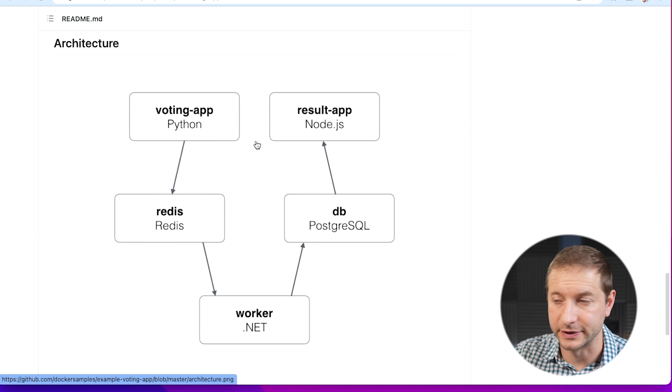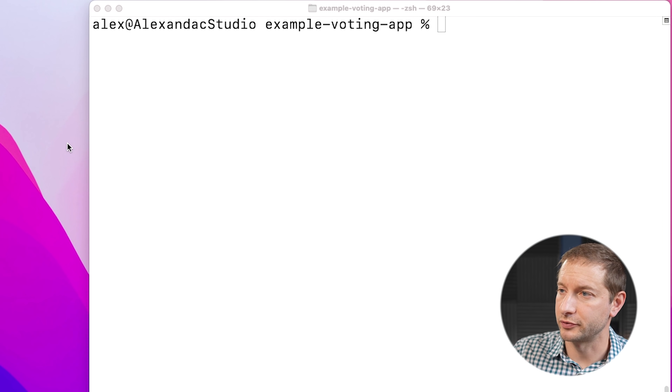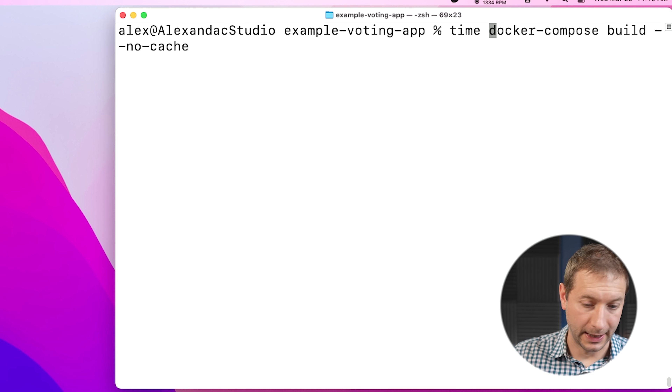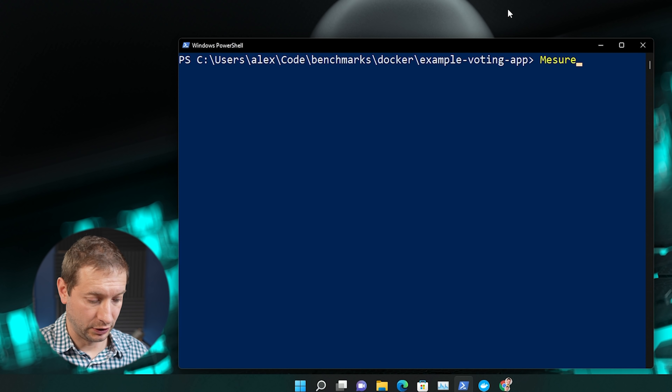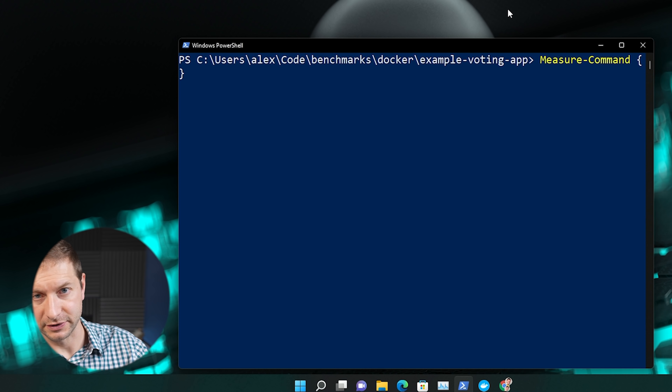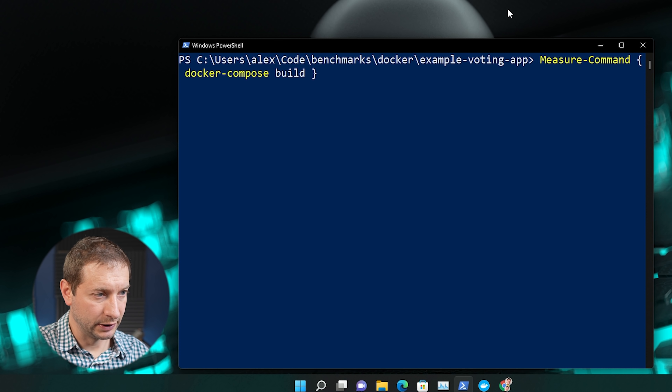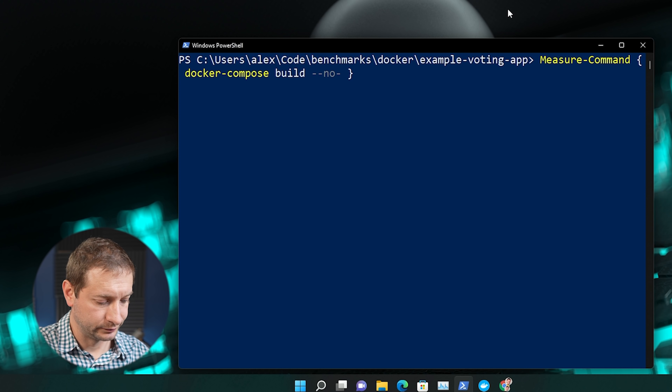I've already cloned these repositories locally and I'm going to do the same build command I did for my own project. For this project I want to see the time, so I'll give it the time command on Mac. On the Windows machine, to measure time in PowerShell you use a commandlet called Measure-Command, and whatever you want to run goes inside curly braces — so docker compose build --no-cache inside there. All the images are already local so we don't need to download anything; it's just doing a build.